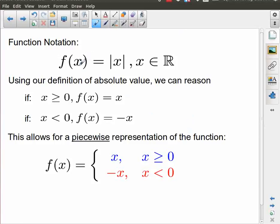In function notation, the parent function for the absolute value function is simply the absolute value of x, where x is a member of the real numbers. That set notation — x being a member of the real numbers — is something we're going to be seeing a lot of. If x is a number like 5, 10, or 100, then the absolute value of all those positive numbers is simply x. So if x is greater than or equal to 0, the absolute value function is simply x.